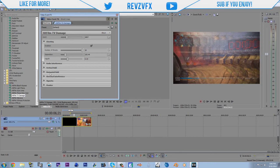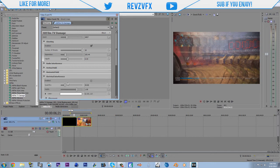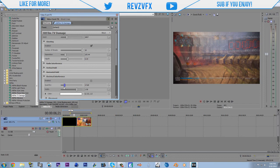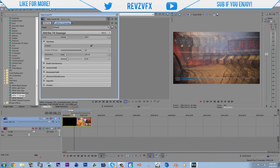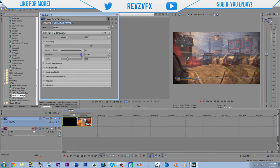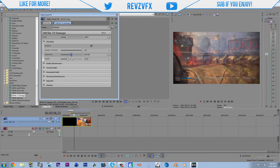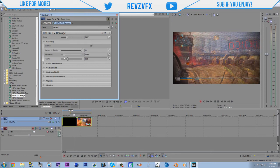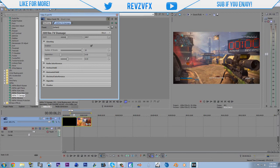These are gonna be the blinds, the electric interference, radio interference, ghosting. Okay, this one's really cool.